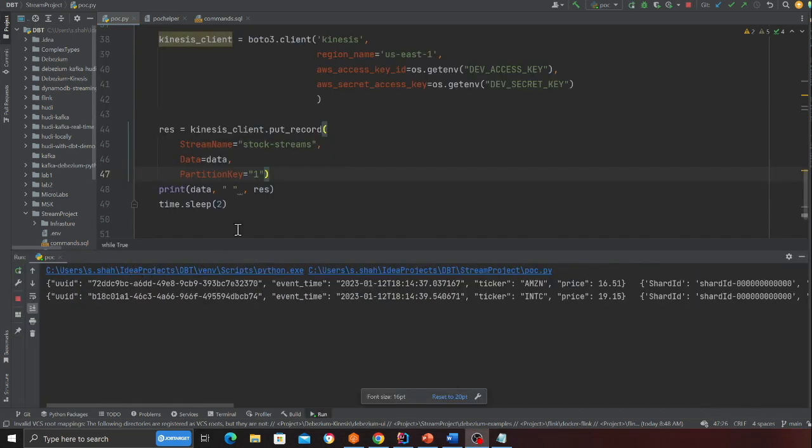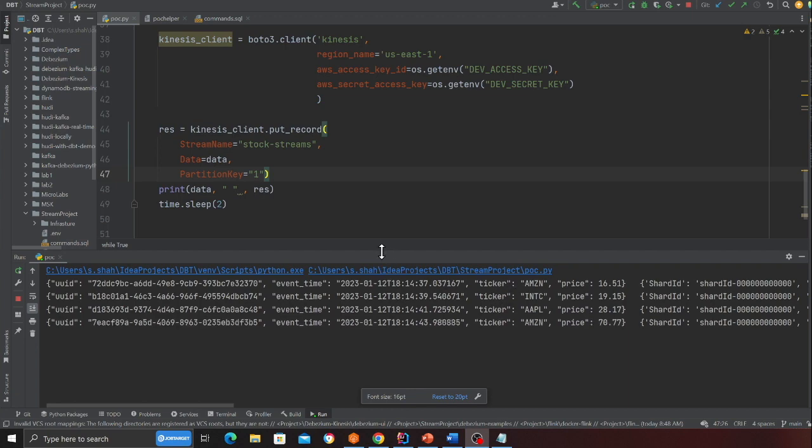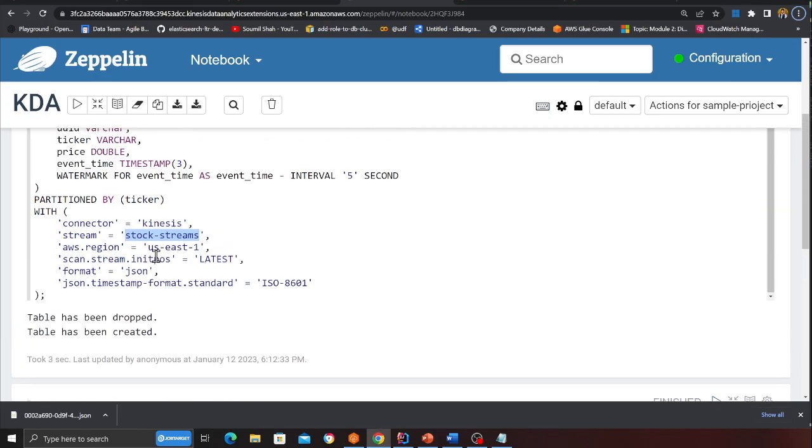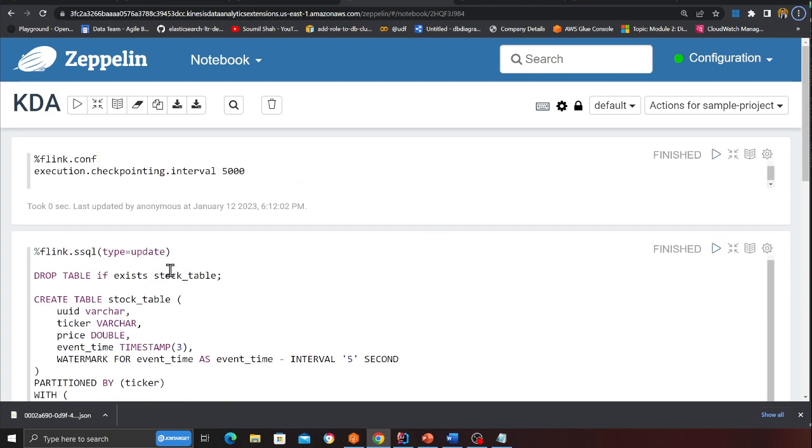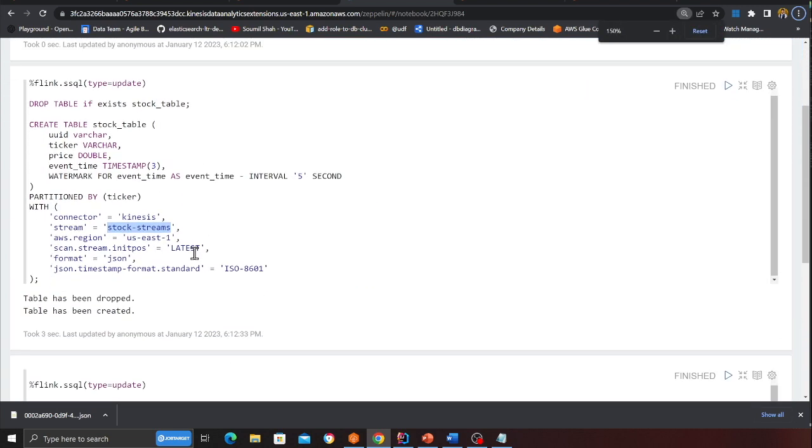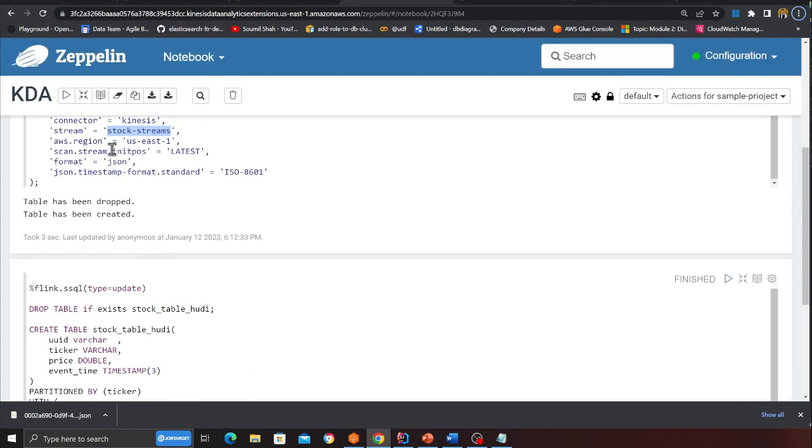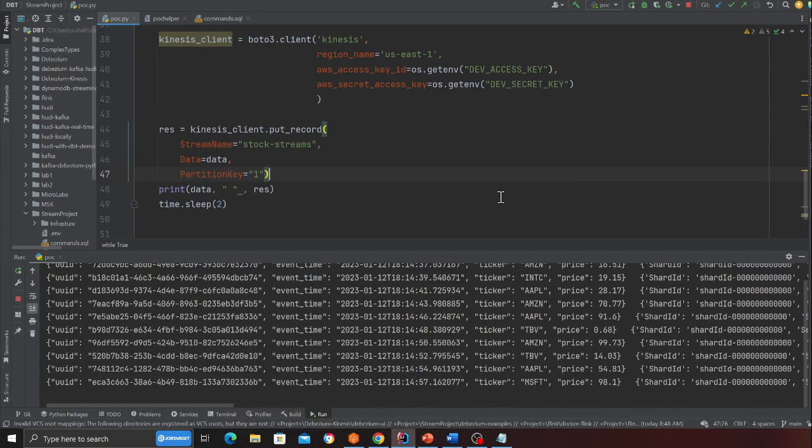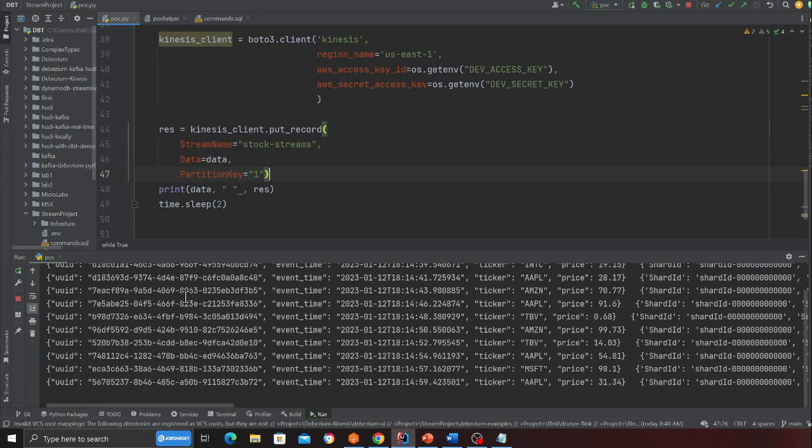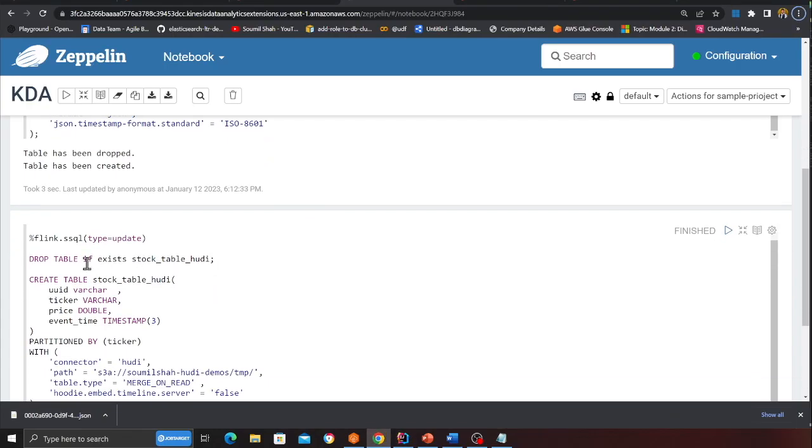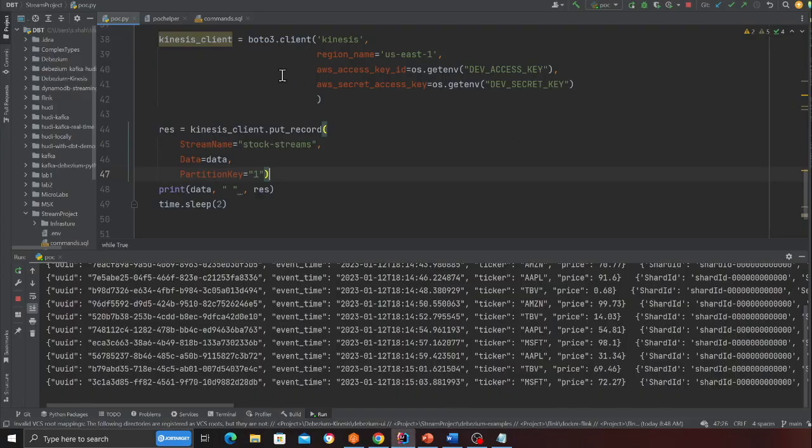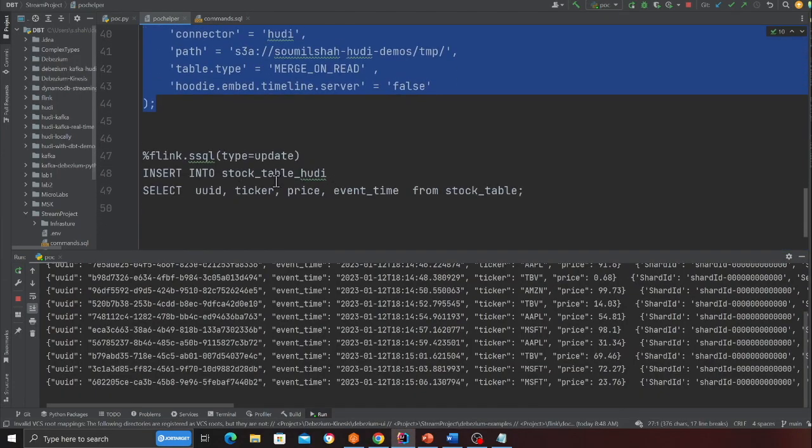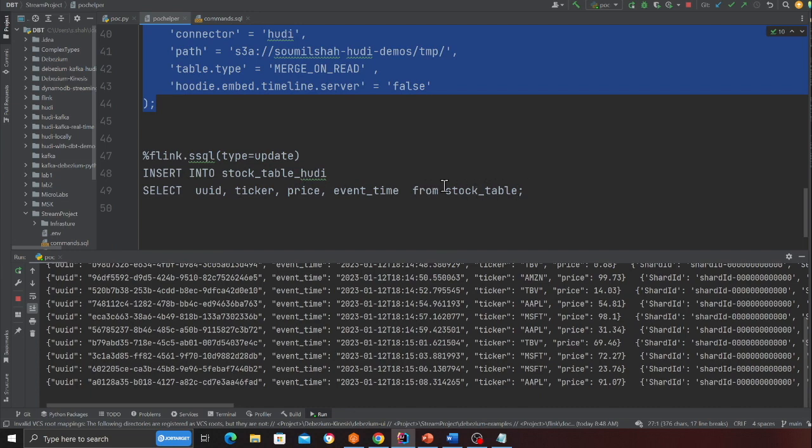Now what we want to do is again we have two tables. One is the table called stock table. And the next table that we created was stock table hudi. So we're going to take the data from Kinesis the streaming data that is inserted at a very rapid rate. And now basically we're going to insert into the stock table hudi. And I can have the snippets. Again all these commands are given to you in the notebook section.